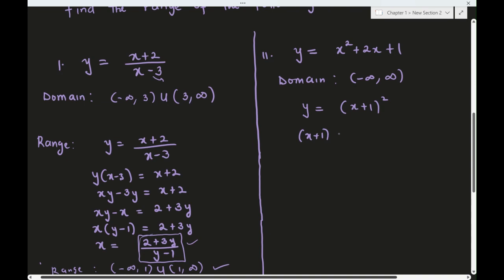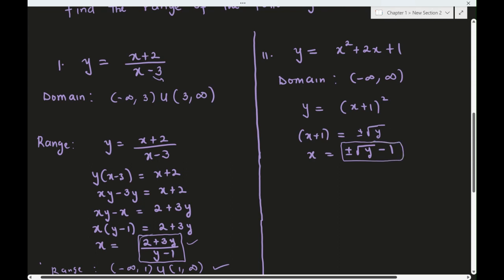We have x + 1 = √y, so x = √y - 1. Now we need to find the domain of this expression, which will be the range. Since this involves an even root, y must be greater than or equal to zero. So the range is [0, ∞).